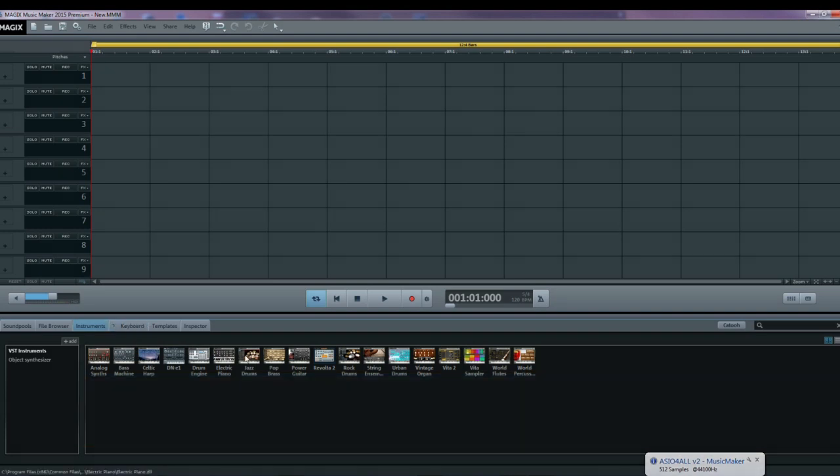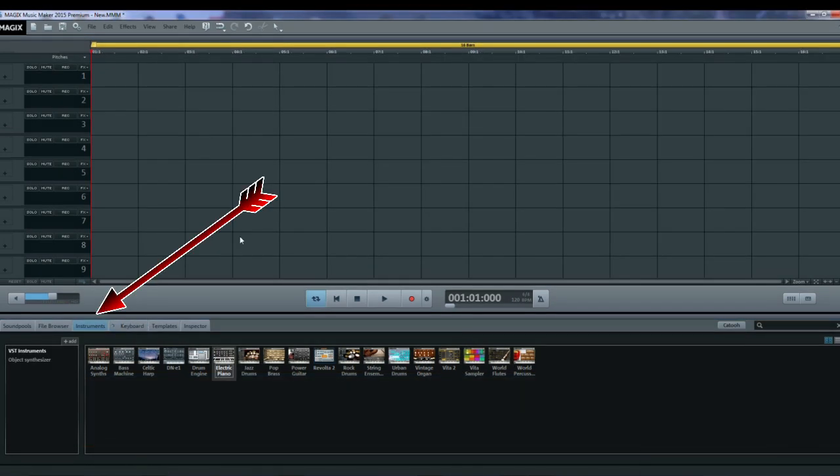At the bottom of the screen if you click on instruments you'll see all of the instruments that have been installed.